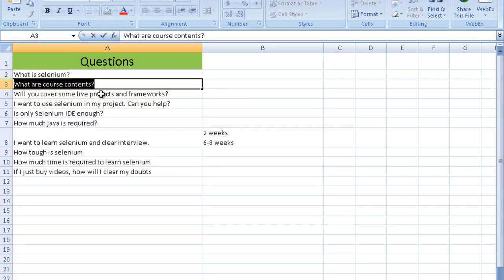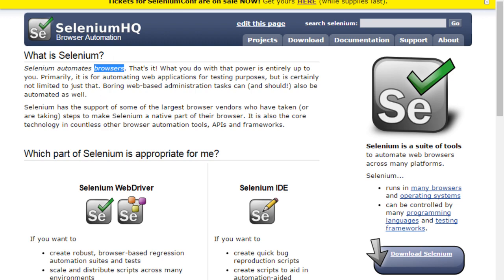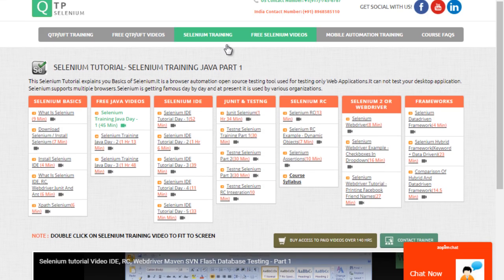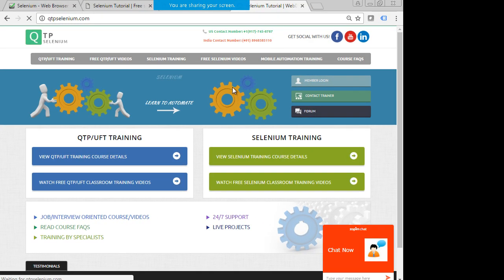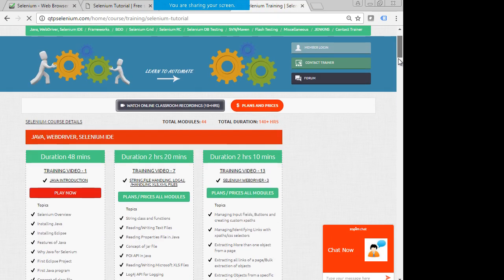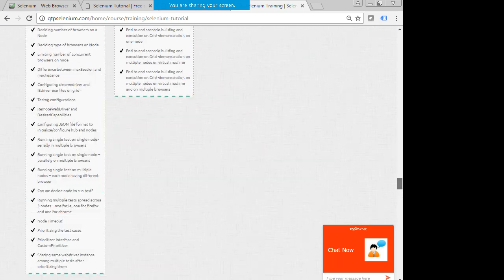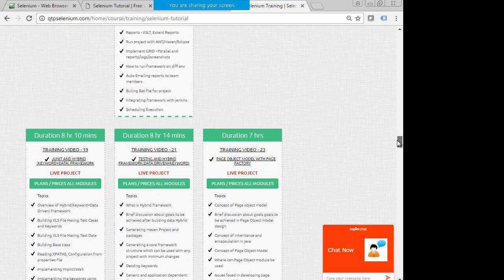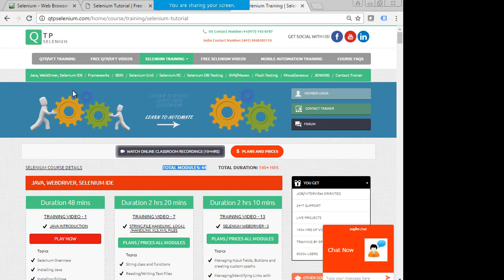The second question is about course contents. You can visit our website qtpselenium.com under the Selenium training section. There are a total of 44 modules listed, covering everything about Java, WebDriver, TestNG, Maven — and even the frameworks are included. Modules 18 to 25 cover all types of frameworks like data driven, hybrid, keyword driven, page object model, with page factory, and Cucumber.